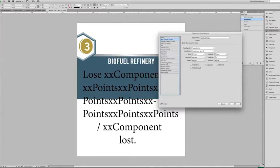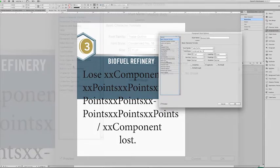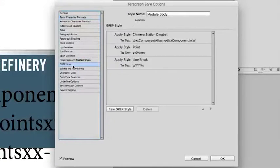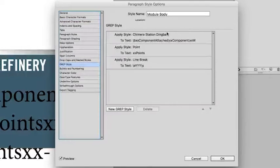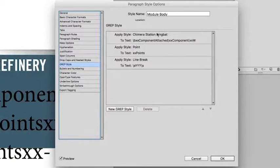Grep is a very powerful tool that you can use to automatically apply character styles to specific sequences of characters within your paragraphs.